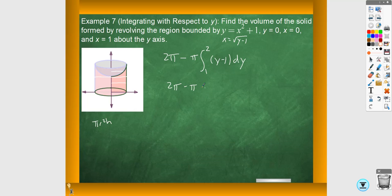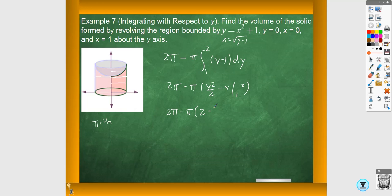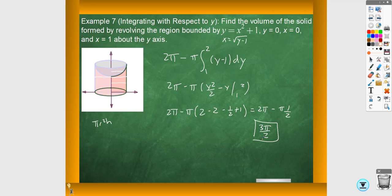So y squared over 2 minus y, from 1 to 2. That part evaluates to 2 minus 2 minus one-half plus 1, which gives 2π minus one-half, and that gives you 3π over 2. The other way of doing it would be to find the cylinder at the bottom and then add it to the integral up top using washer method, which is a little harder. I can go through that in class if needed.